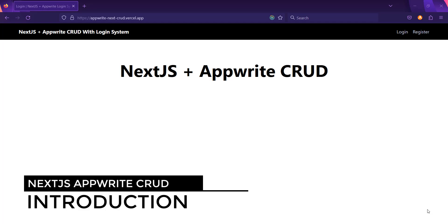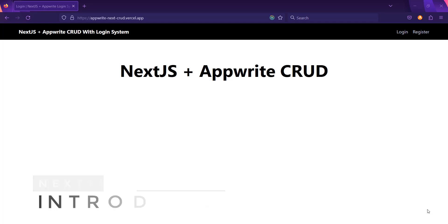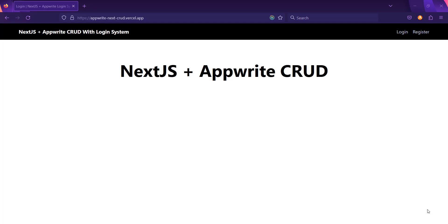Hello friends, this is Ramos Sharma here. Welcome back to the new series of Fully Word Web Tutorials. In this series, we are going to create a simple CRUD operation with the login system using AppWrite and Next.js. AppWrite is the alternative of Firebase, which is a backend as a service that supports creating your databases, documents, and storage, as well as authentication, just like Firebase.